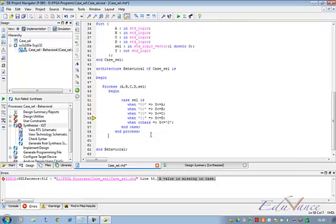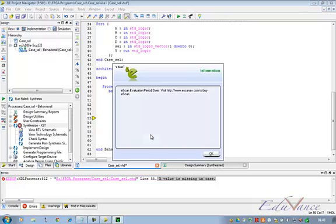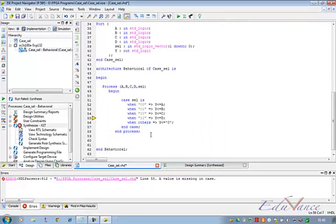Thus we have learned how to implement case select statement and multiplex many of our inputs to output using VHDL. This concludes our lab for the day. In the next lab we will look at some other features of VHDL and implement some other designs using VHDL.